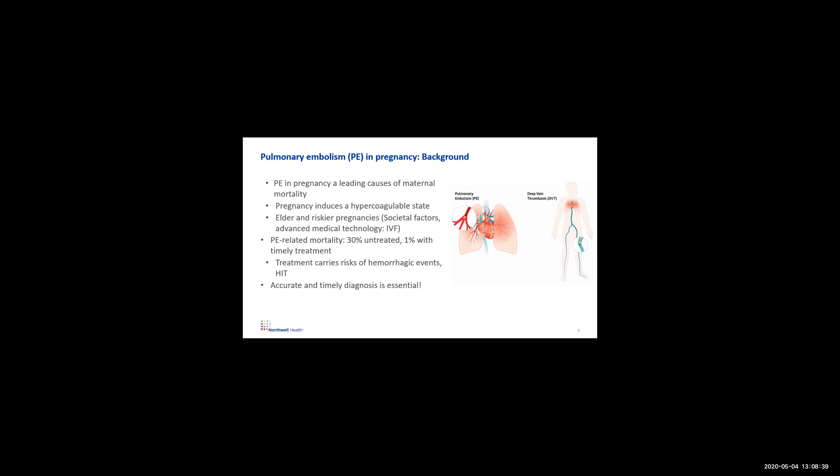Here's a picture of a pulmonary embolism blocking a vessel in the lungs. The most common etiology is these clots actually come up from the legs, go to the heart, and then go into the lungs, and this could be deadly if not treated.